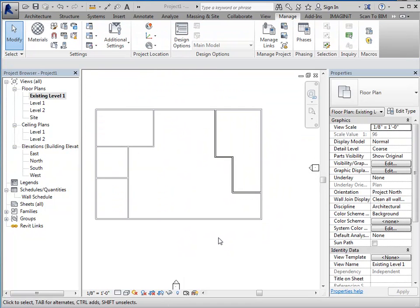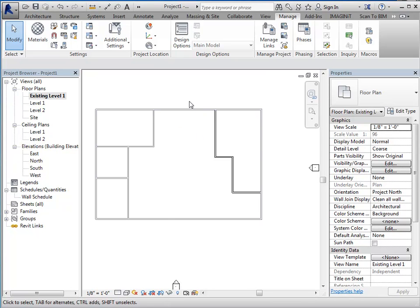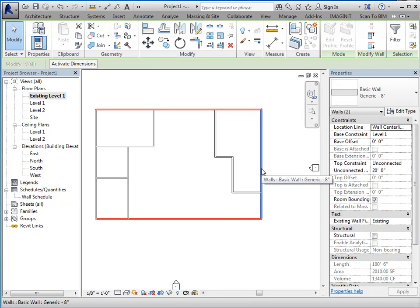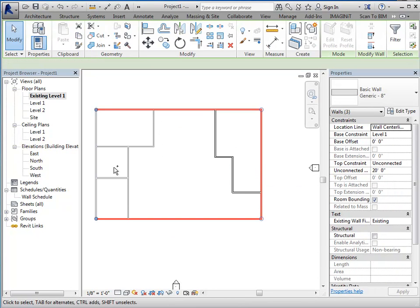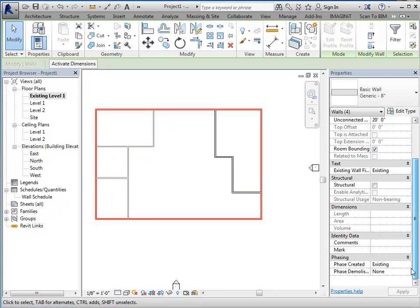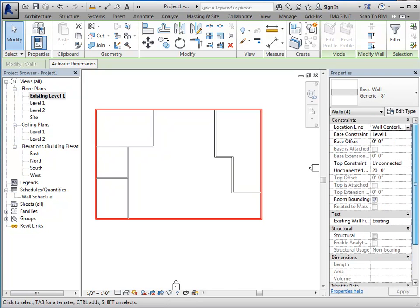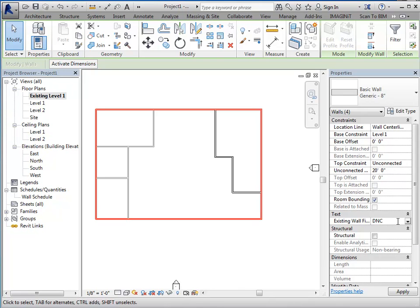So, if this is an instance where you did use the parameter copy, but you decided that you don't want all of the walls to be affected by this, you can simply just come in and select them and control and add these. And then just find that parameter. And we'll change it to something else. We'll just say DNC for do not change.